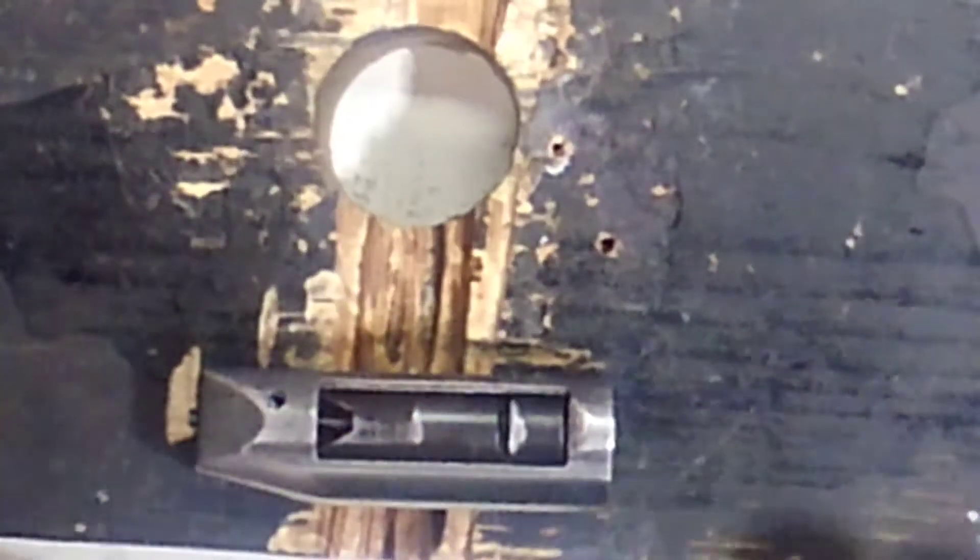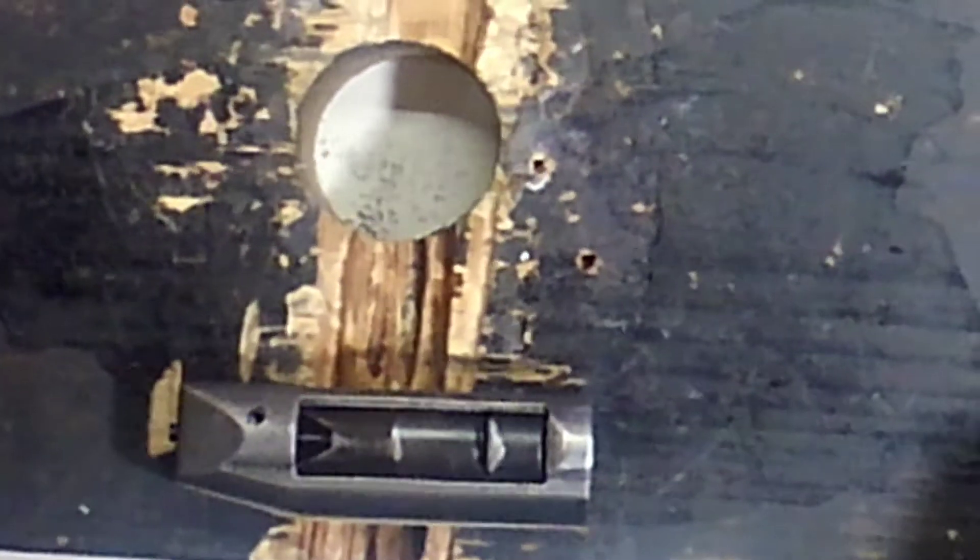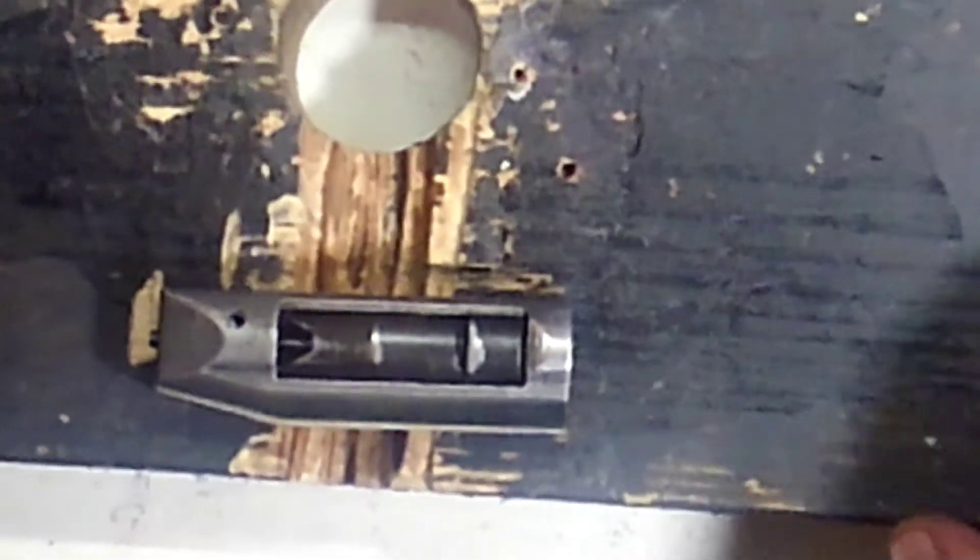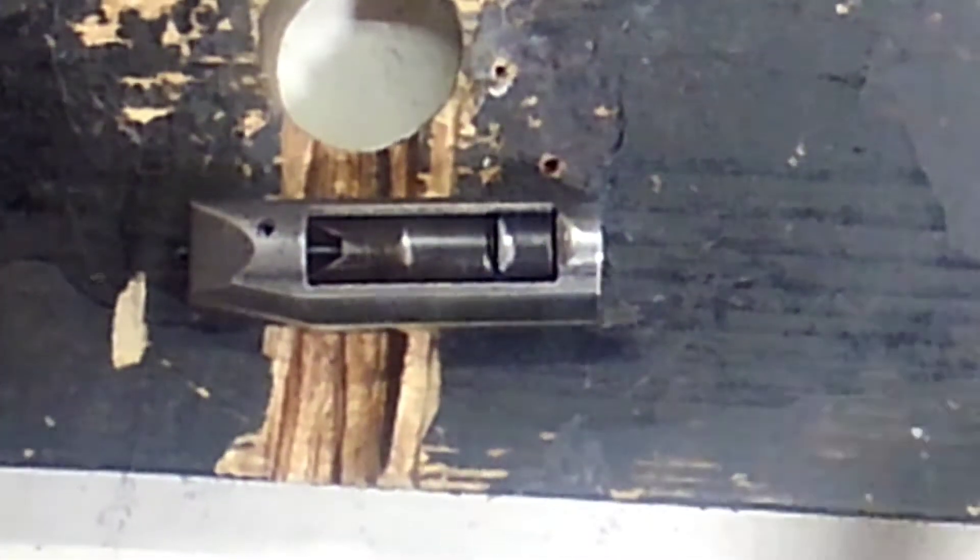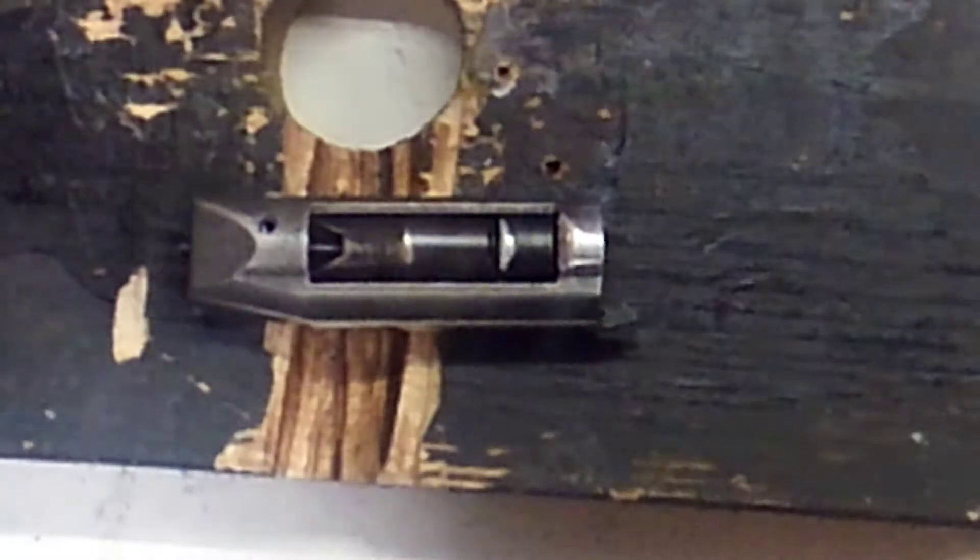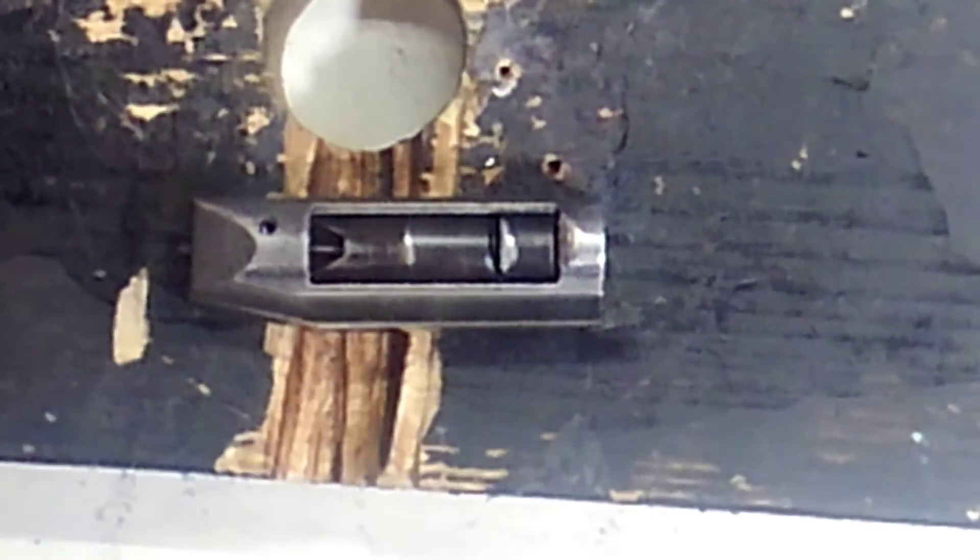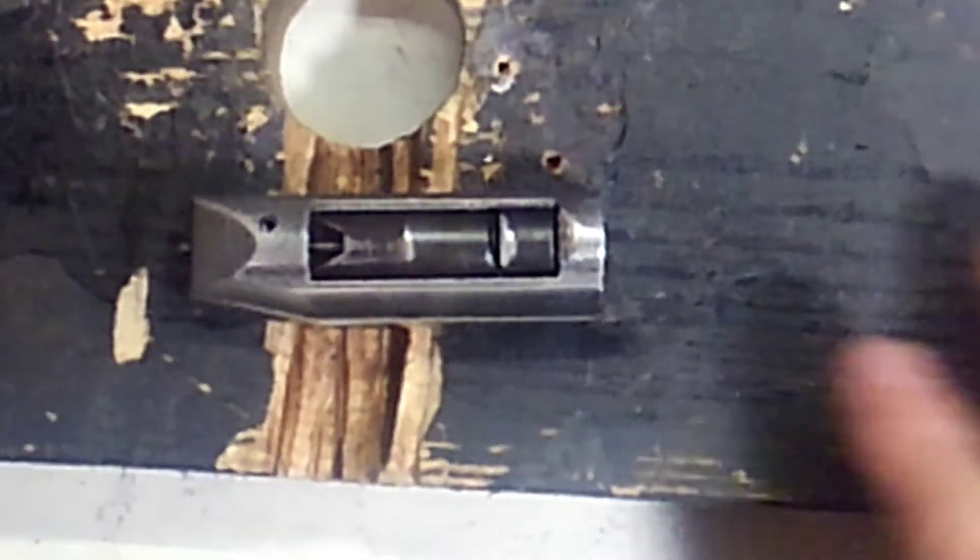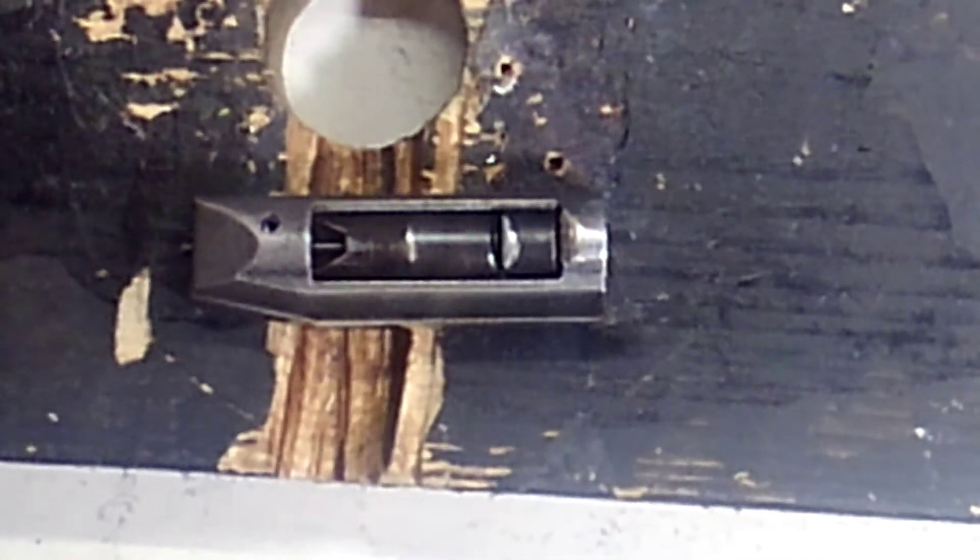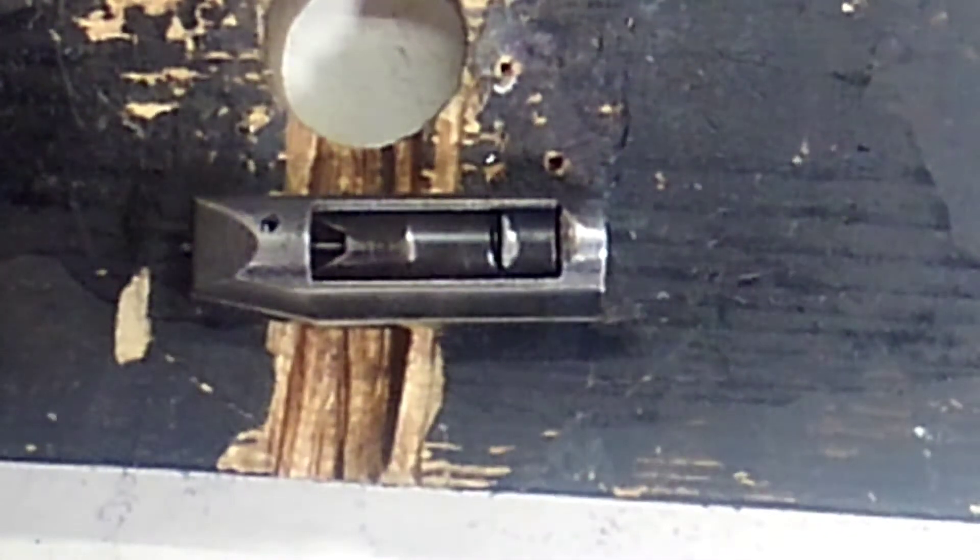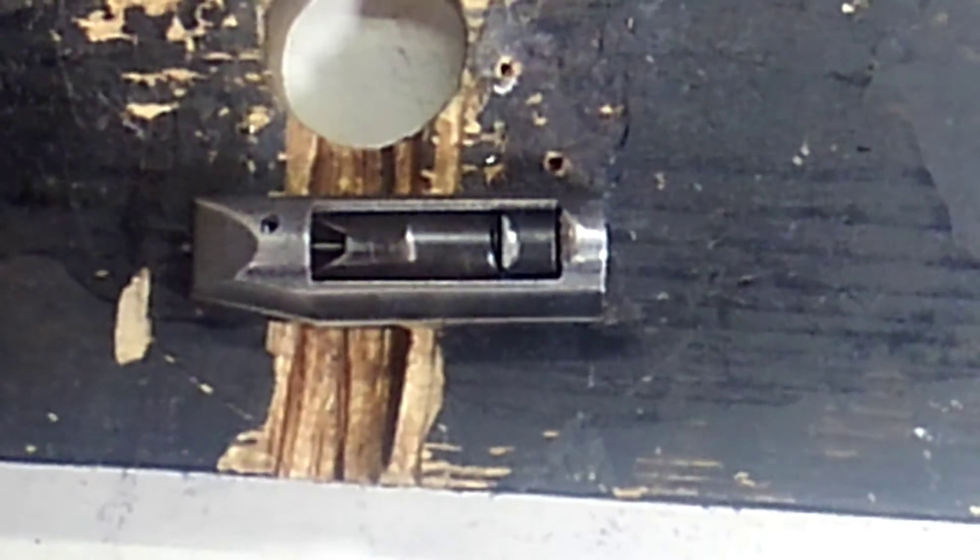Well hello friends, my Mossberg 930 has been giving me a little bit of problems on the range lately, not wanting to having some failure to fires and some light hammer primer strikes. So after much debate and messing around with it, I decided I'm gonna try to put a different firing pin in it and see if that helps.